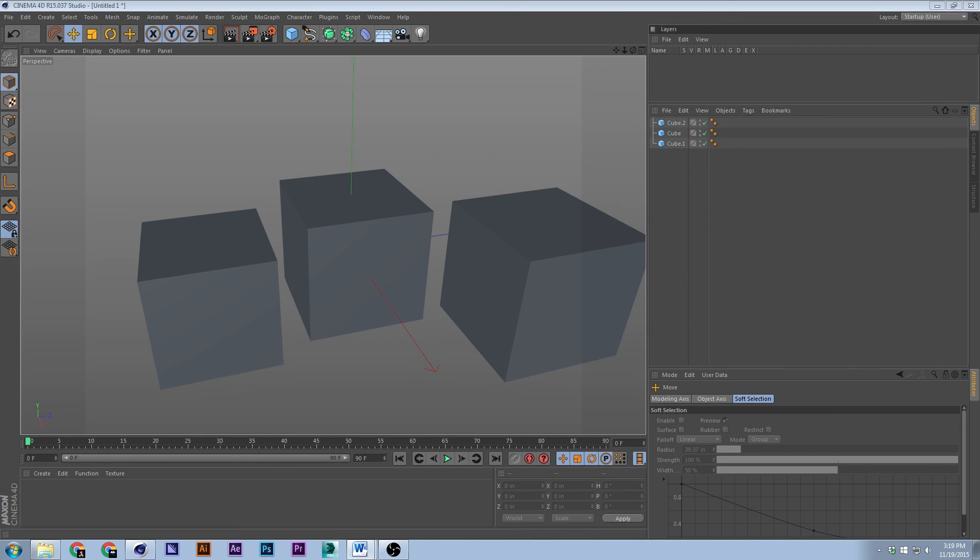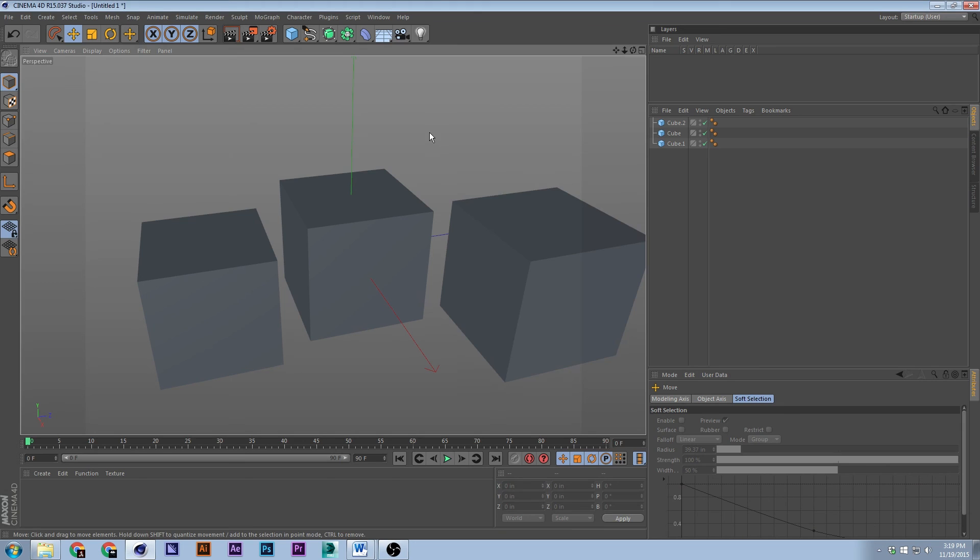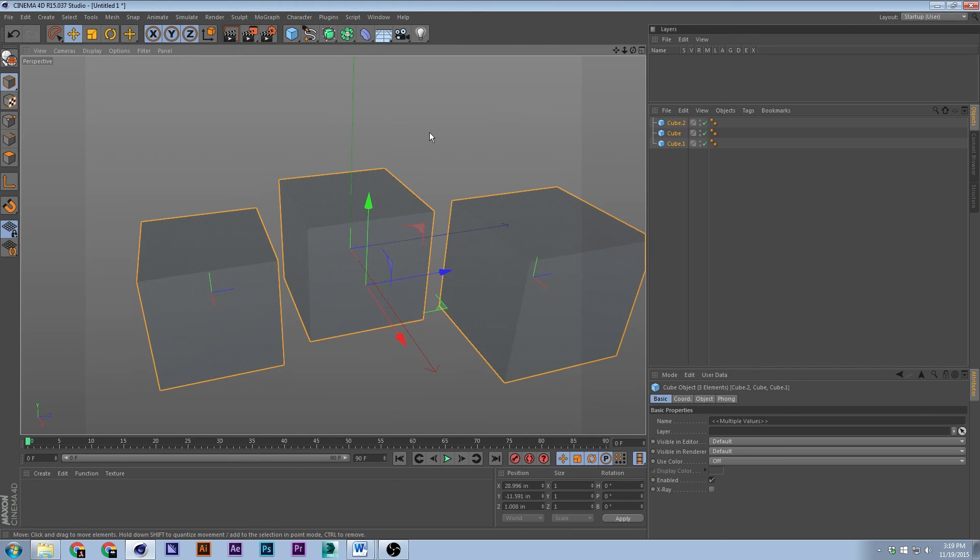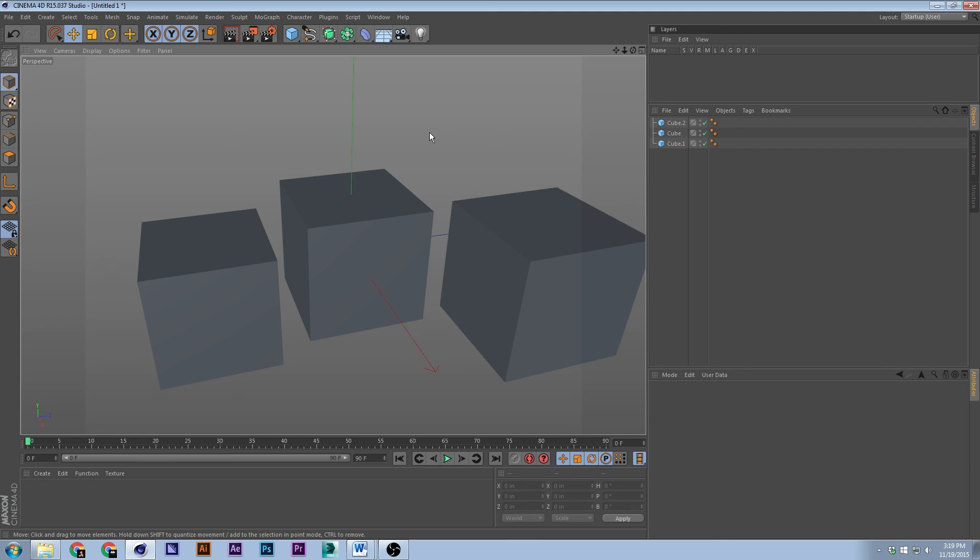All right, so the next thing is selection. Control A is to select all, Ctrl+Shift+A is to deselect.